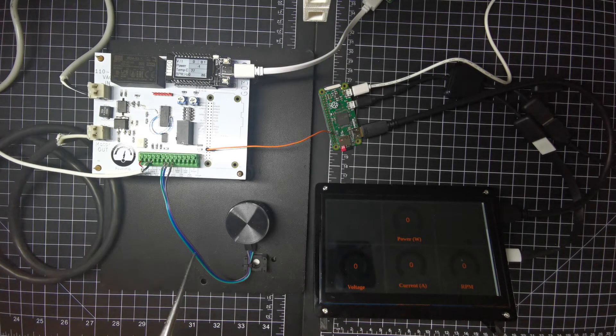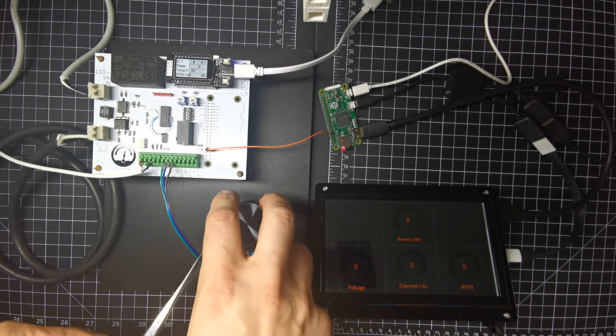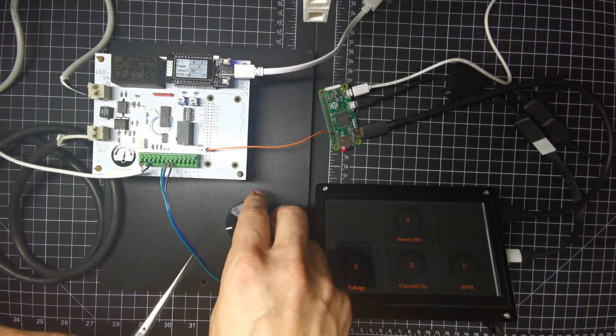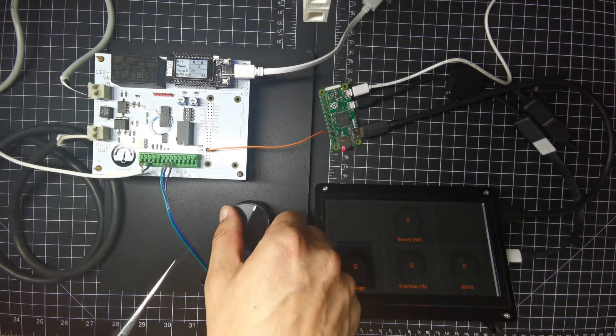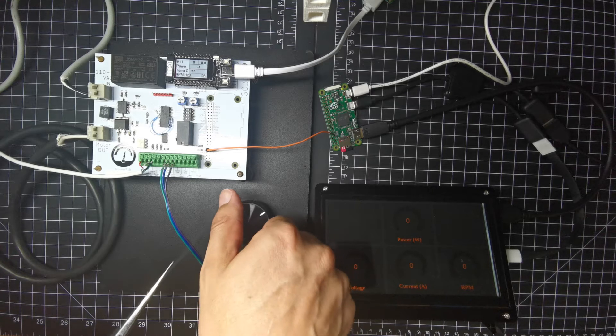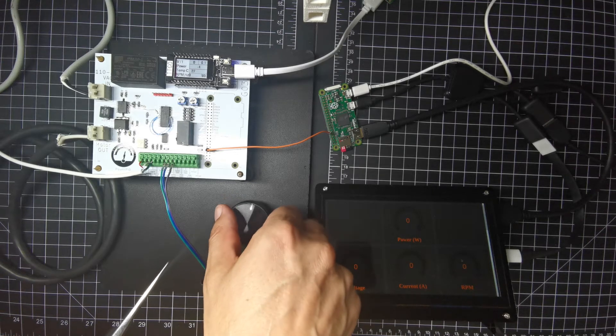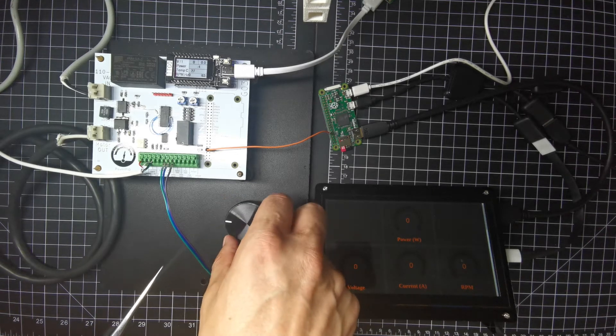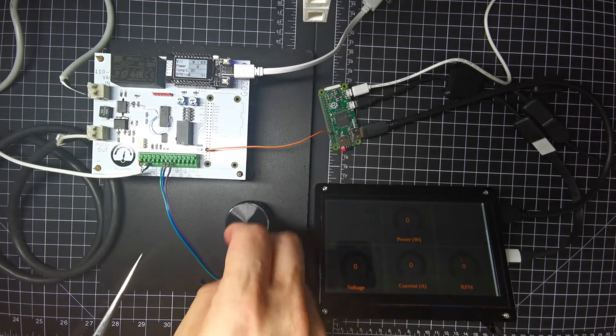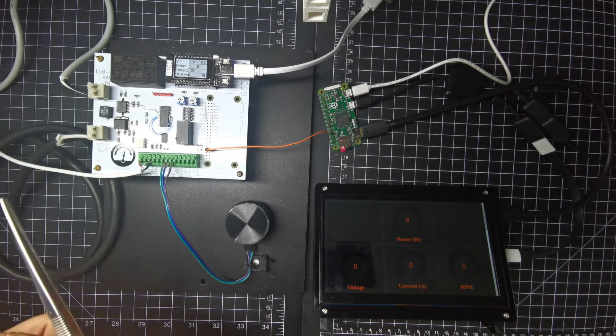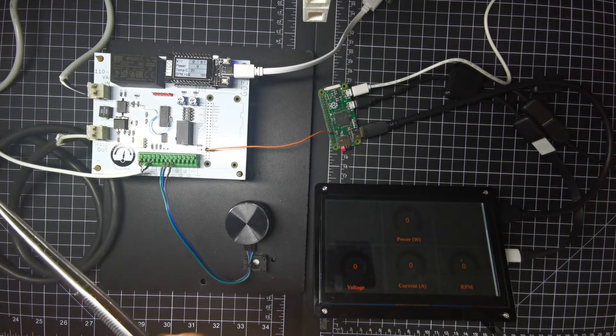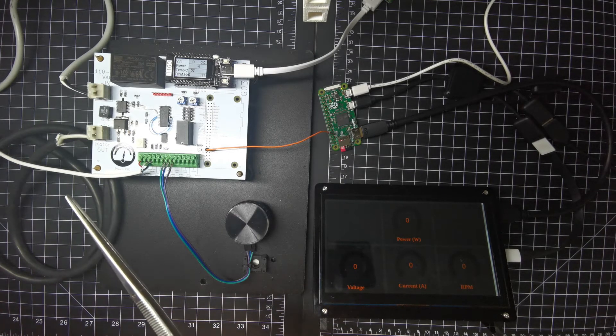And at the moment I have a potentiometer here that will determine how high of an RPM I want from a motor that is here on the left hand side.